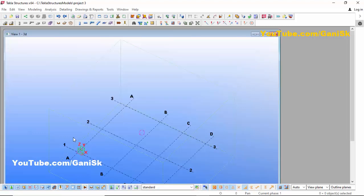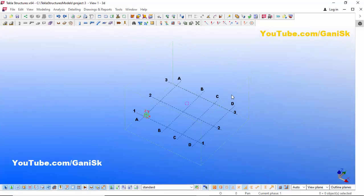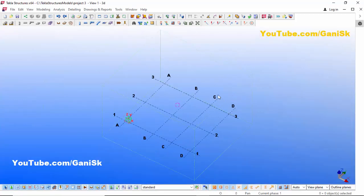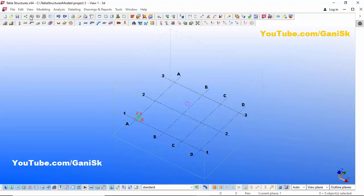You will get a screen like this. Now I'm going to maximize this window — click here to maximize it. Now we have the toolbars visible at the top.